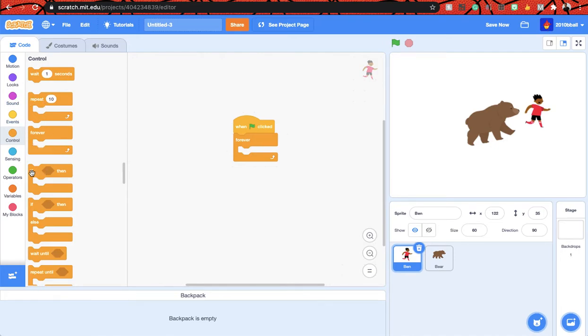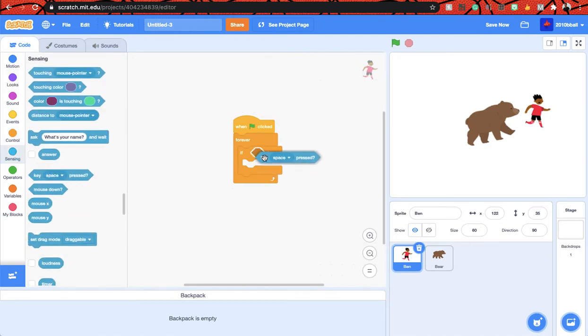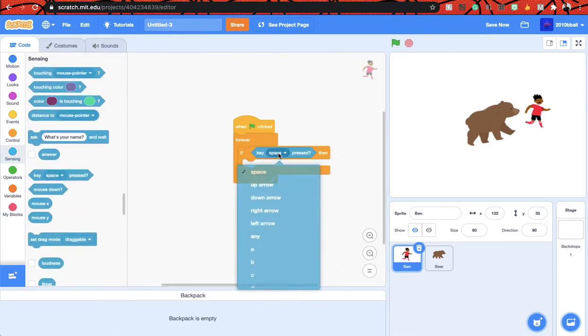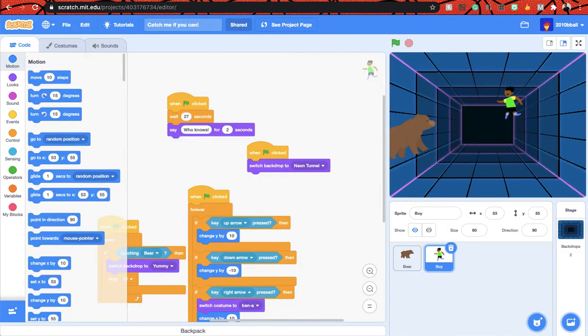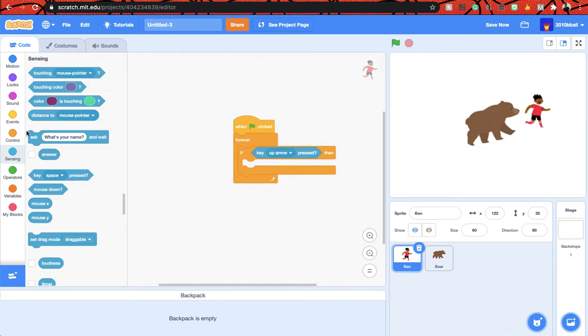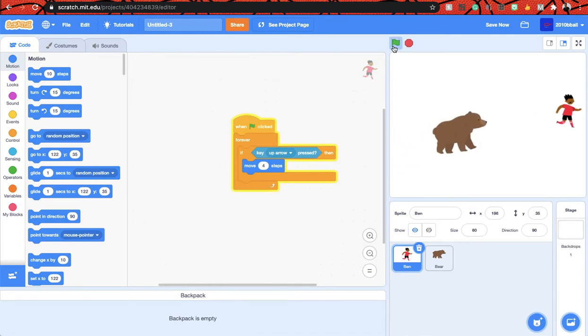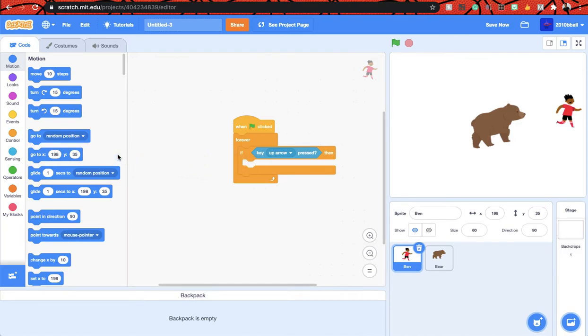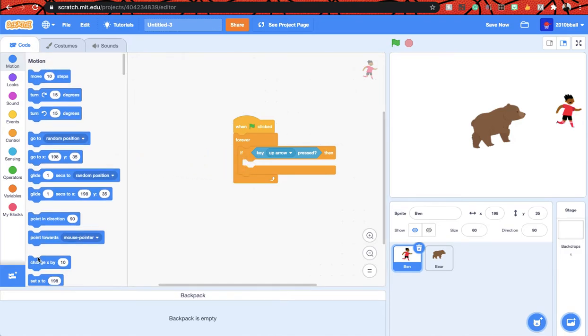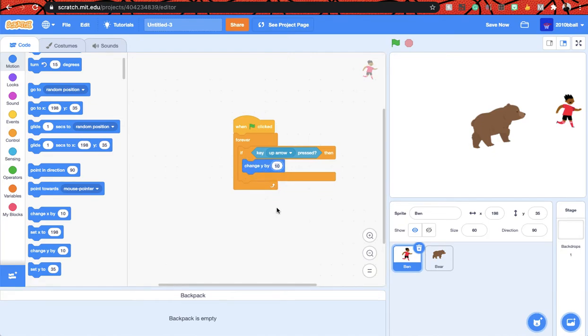Key up arrow pressed. Oh yeah, so we have to move. What I think, let's try, let's test it out. Oh okay, that was a wrong thing, I have to get a change y by four. Yeah, now it's going to work, sorry guys. Yep, now.